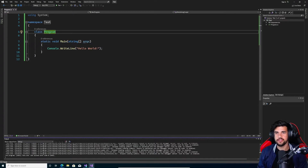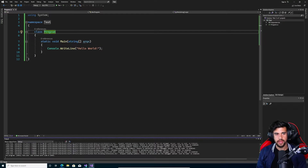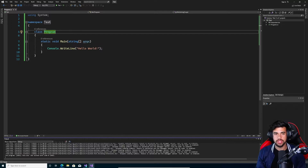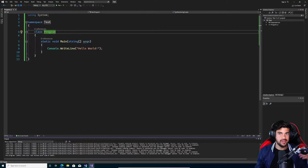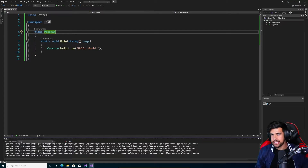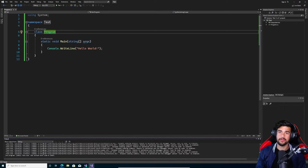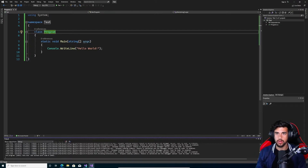We're diving back into some more C# and really getting into the language this time. I'll show you how I go about learning a programming language. If you're learning Python, C, Ruby, any programming language really — this is in general how I would go about doing it.